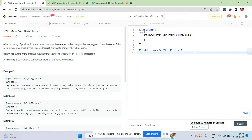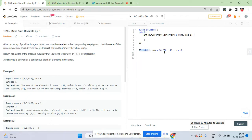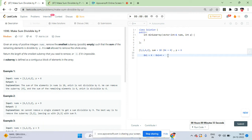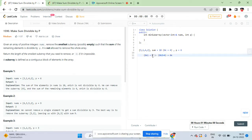To make the sum divisible by 6, you need to remove a subarray whose sum is in the form 6k plus 4. If you remove 6k plus 4 from the current sum of 6k plus 4, the difference will be a multiple of 6. So to make the total sum divisible by 6, you need to remove a subarray with sum equal to 6k plus 4.